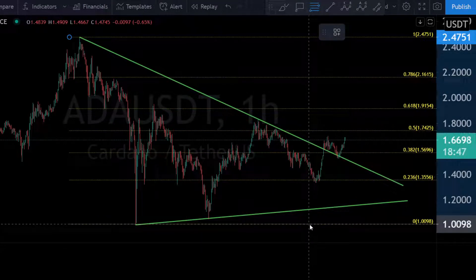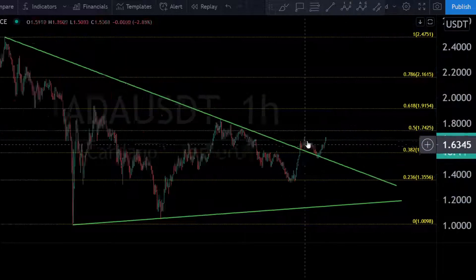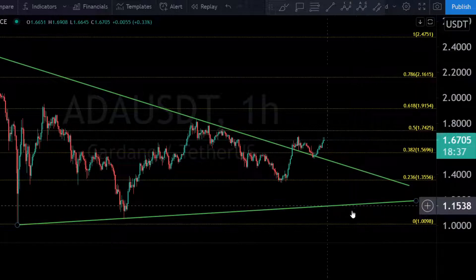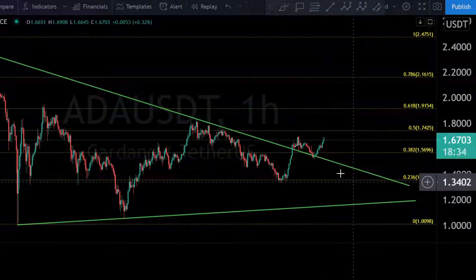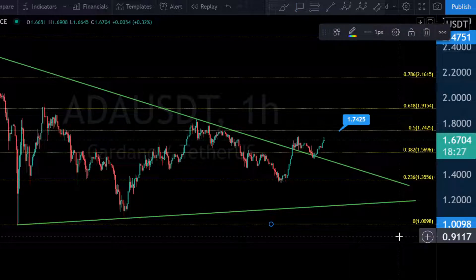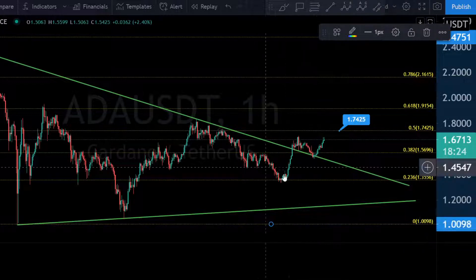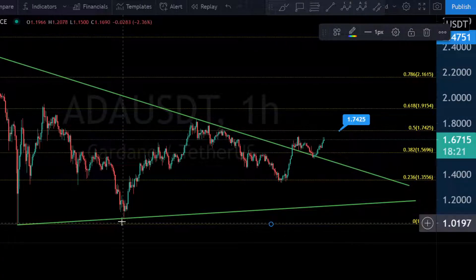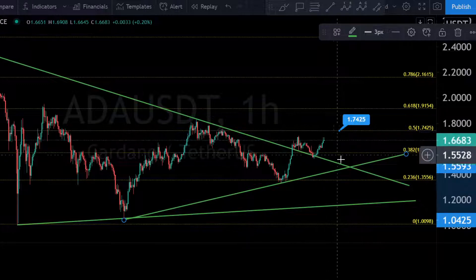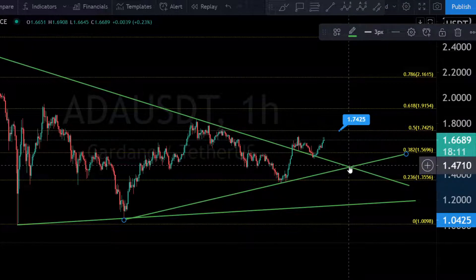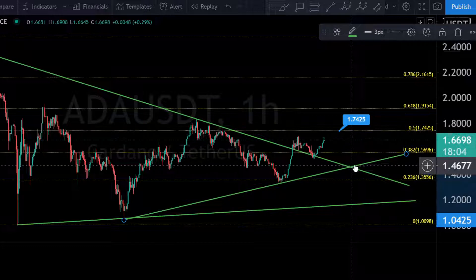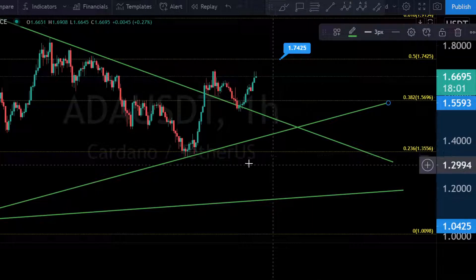We are acting between two Fibonacci lines: the 0.382 and the 0.5 Fibonacci line. These two levels are now very important — we need to fight over this and break through 1.74. That is in my opinion one of the biggest things to watch. From the downside on the one-hour chart, there's also a nice support line — it's also possible to retest that support level, momentarily at 1.45, and then see an upward price move.